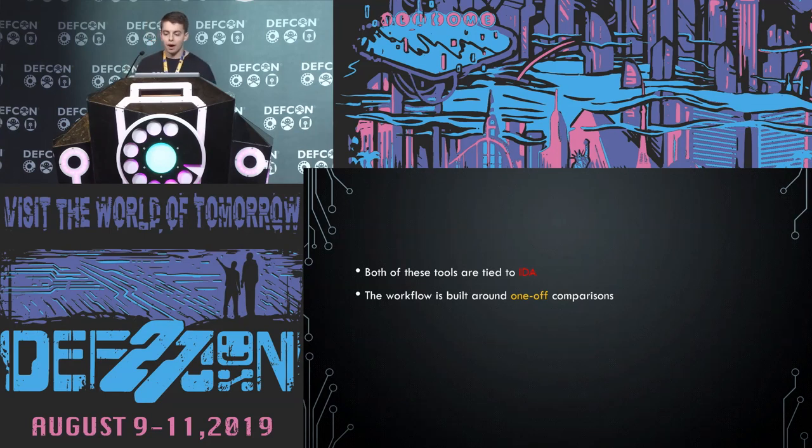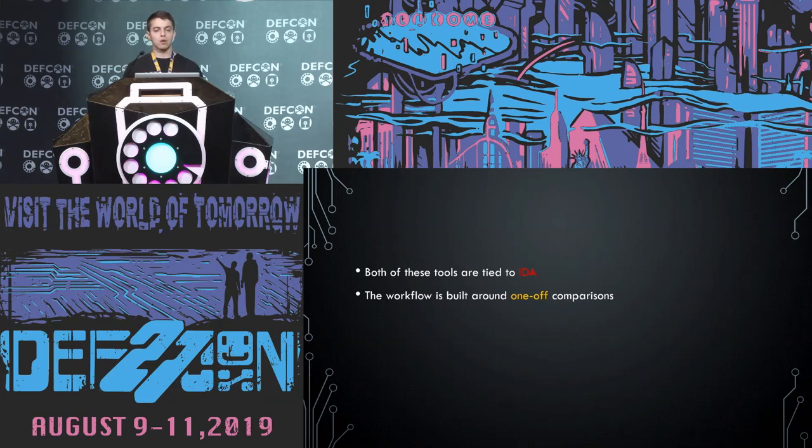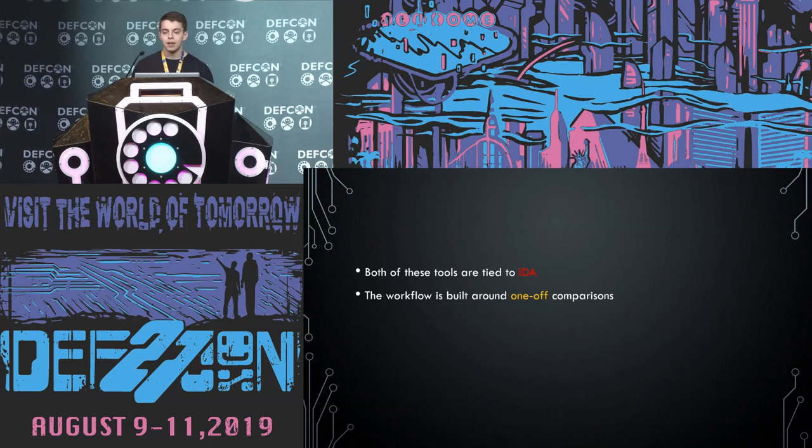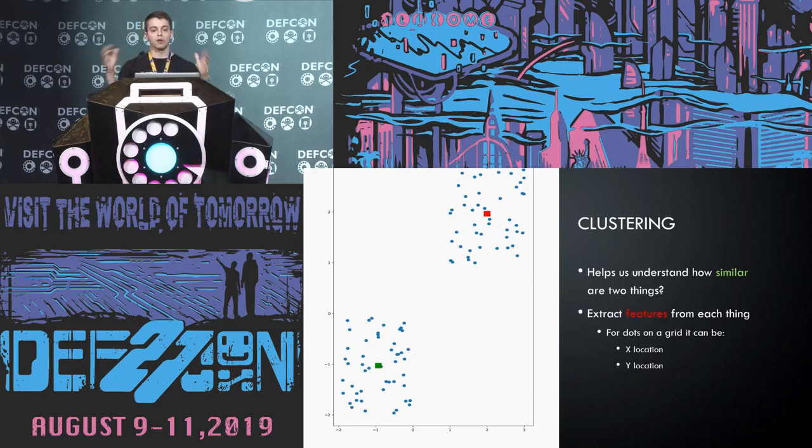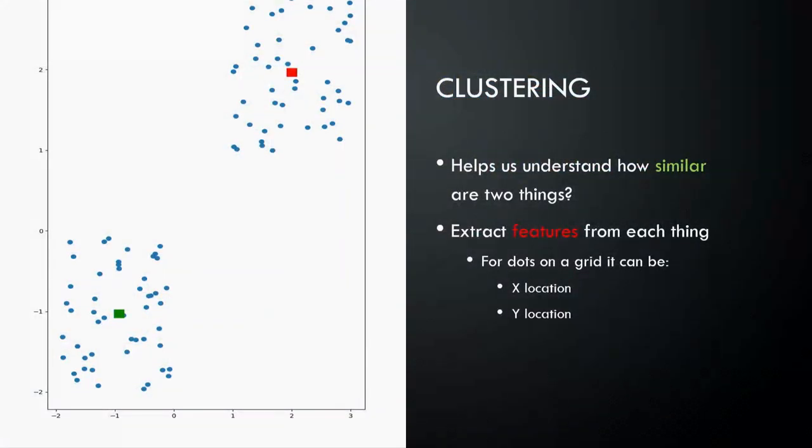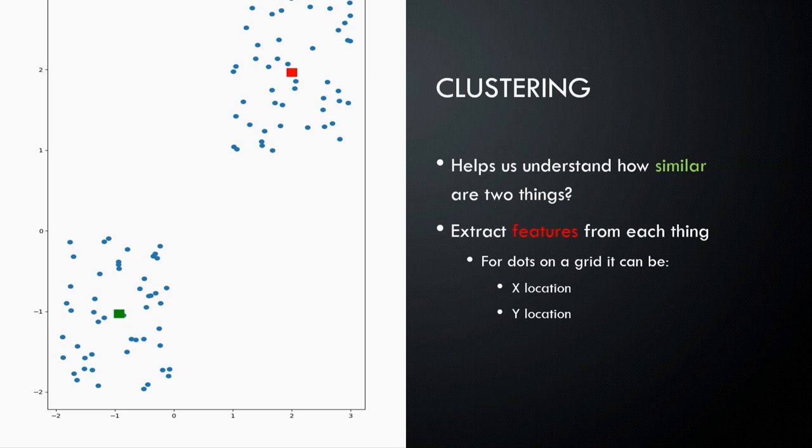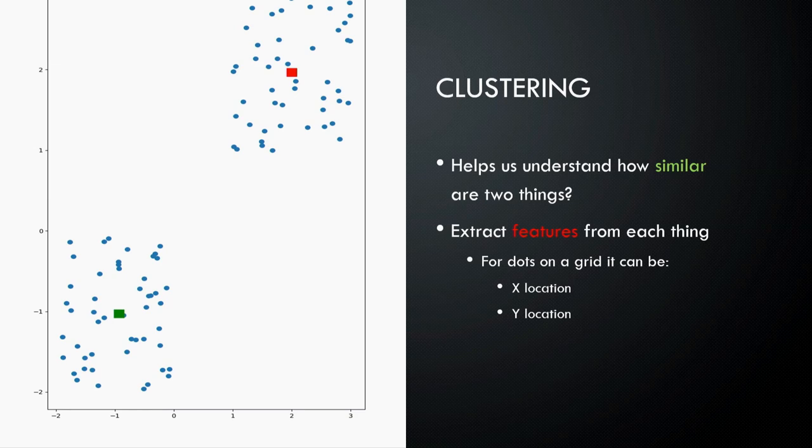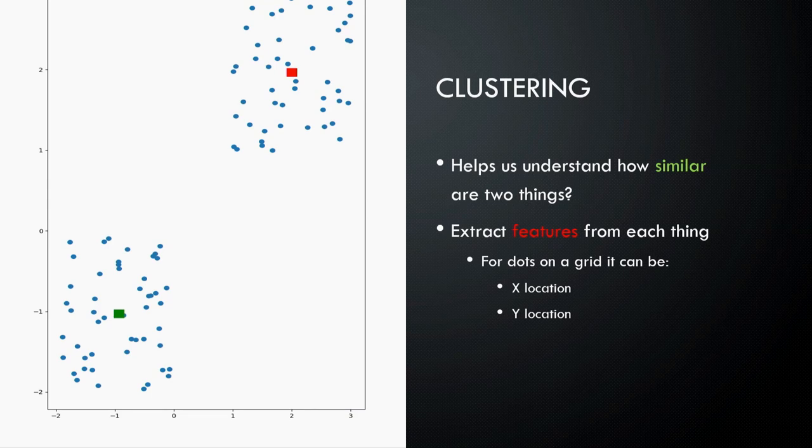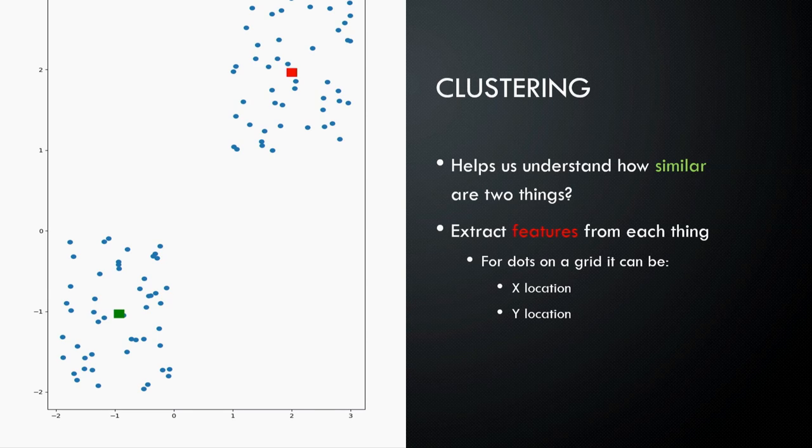And so, I wanted to take this information that I had found from this concolic analysis pass and I wanted to see if there are other places in code that couldn't be analyzed that might also be vulnerable. And so, I decided to take a data mining approach. I decided to go for clustering. So, for you and me, we can see that there's obviously two clusters there. But we need to convince our computer that there are two clusters there. It doesn't have eyeballs the way you and I do. And so, a classic way of doing this in data mining is extracting features. So, on a grid up here we would call them X and Y components.